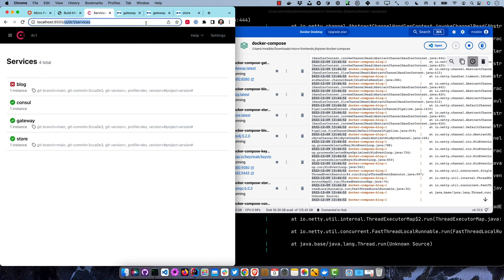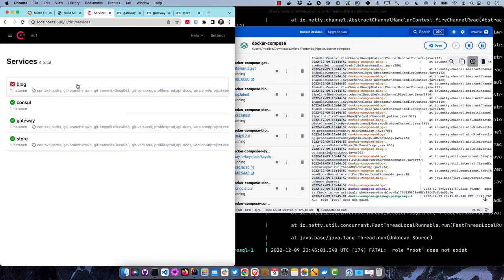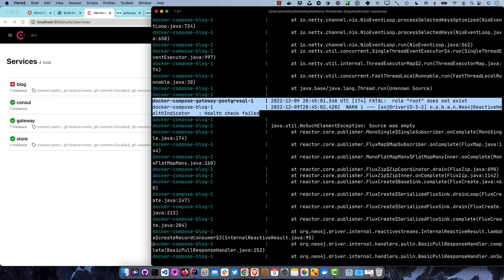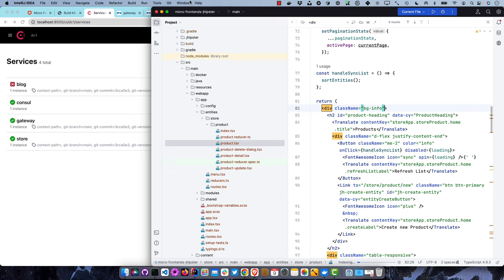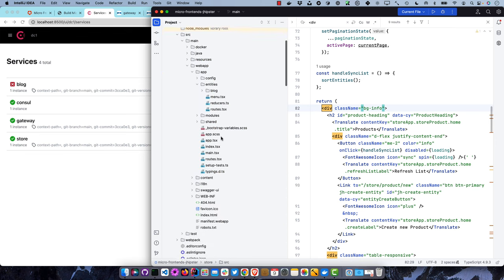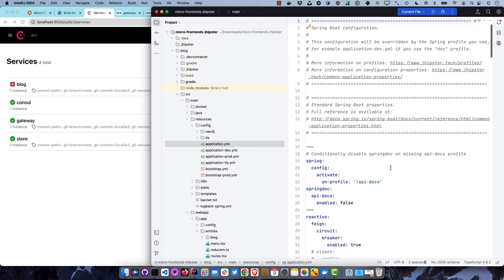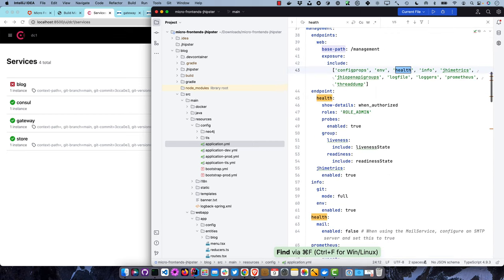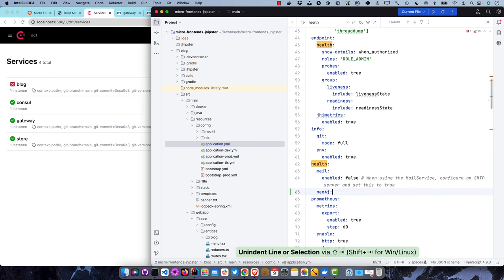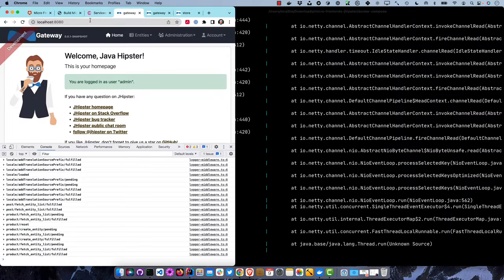Let's use Consul to find out where we're at. Things look up and running. We have an issue with Neo4j's source was empty, but that's been an issue - even though it's up. Here's how to fix it: go into the blog application config, go to management endpoint health, add Neo4j enabled: false. That disables the actuator Neo4j health check that's not working. Everything should still be running.